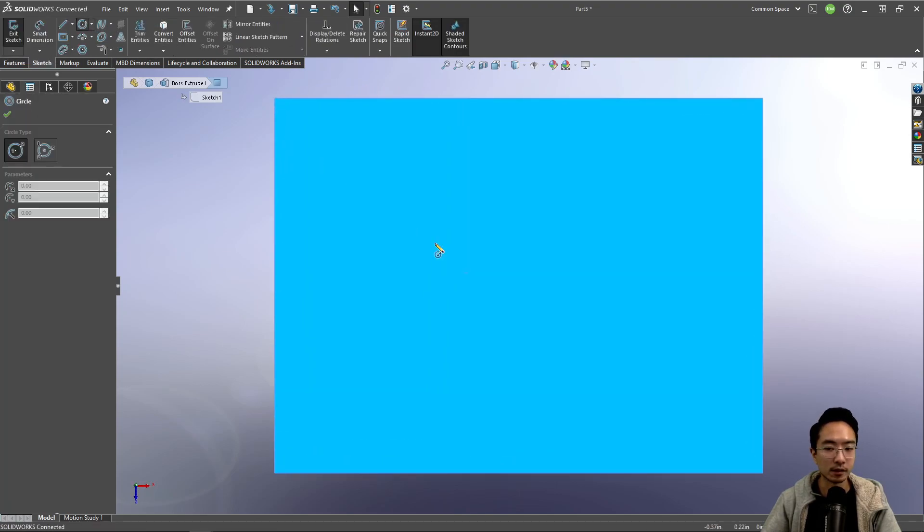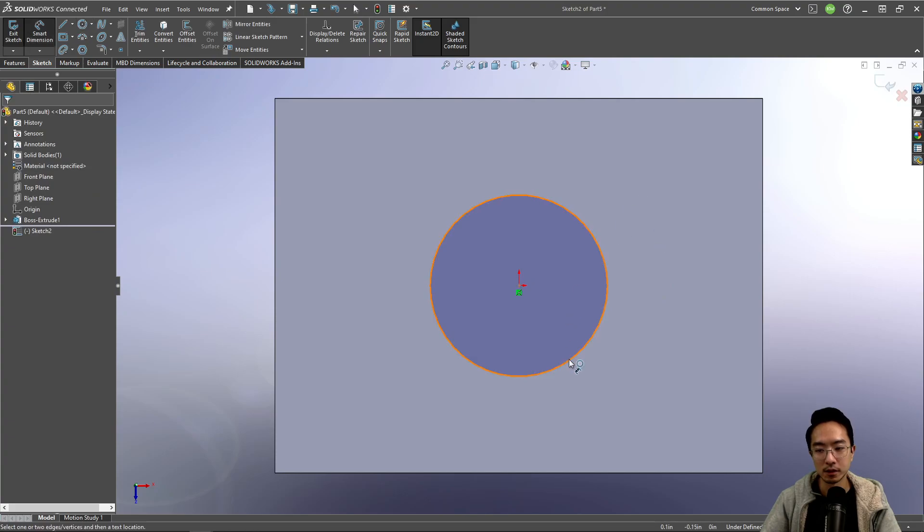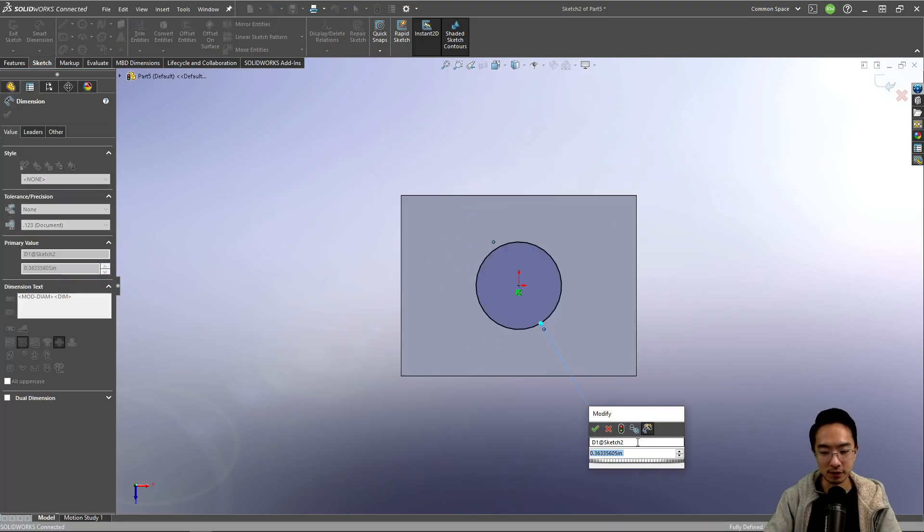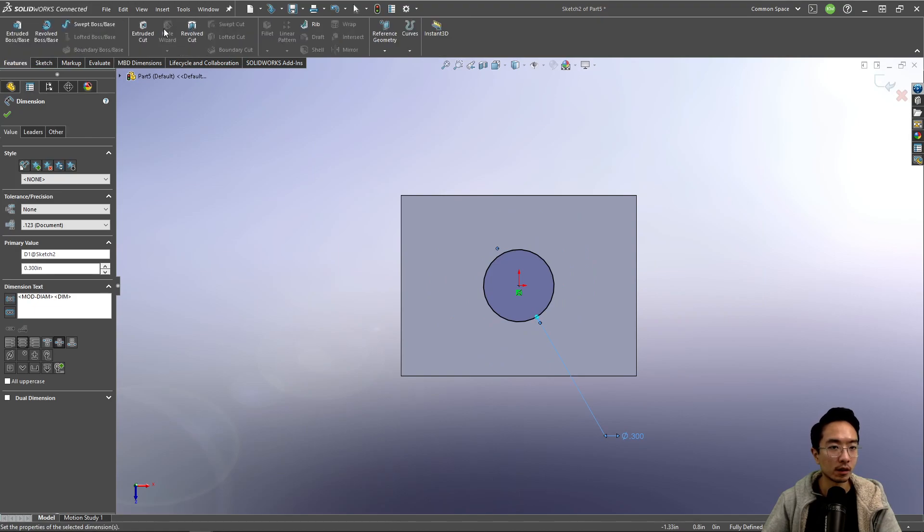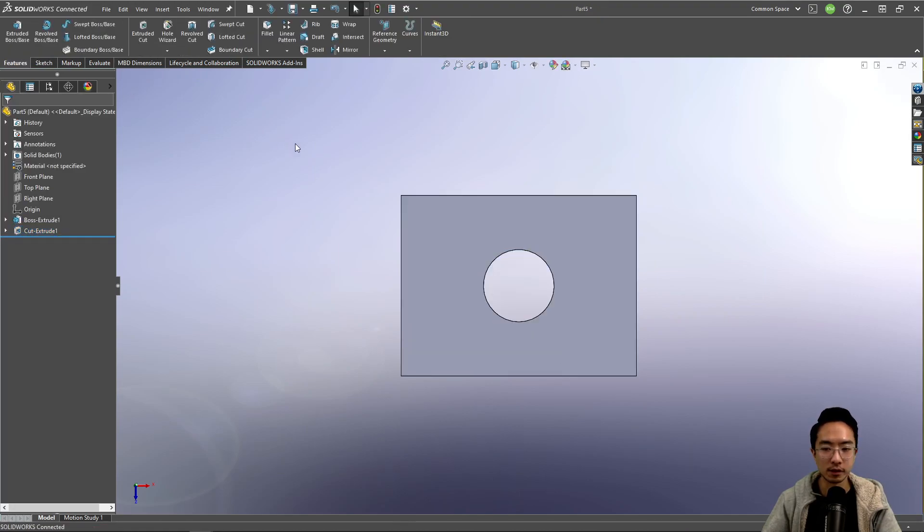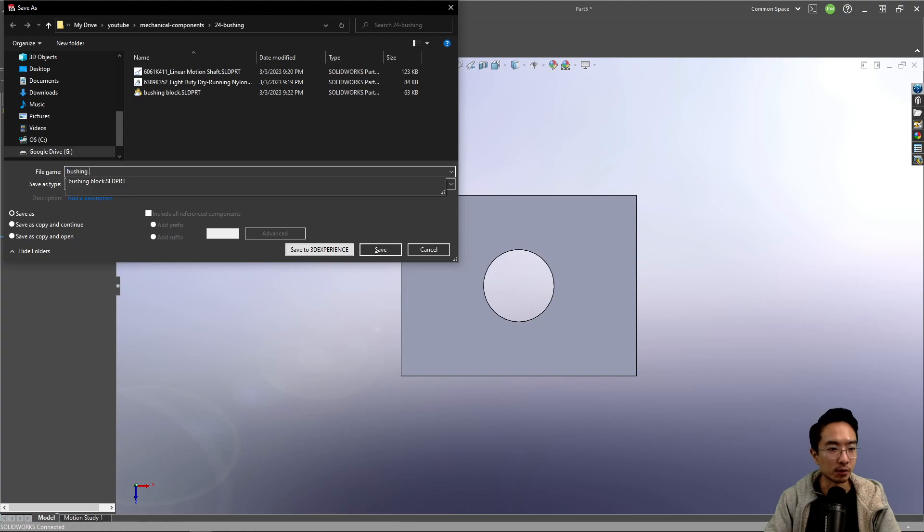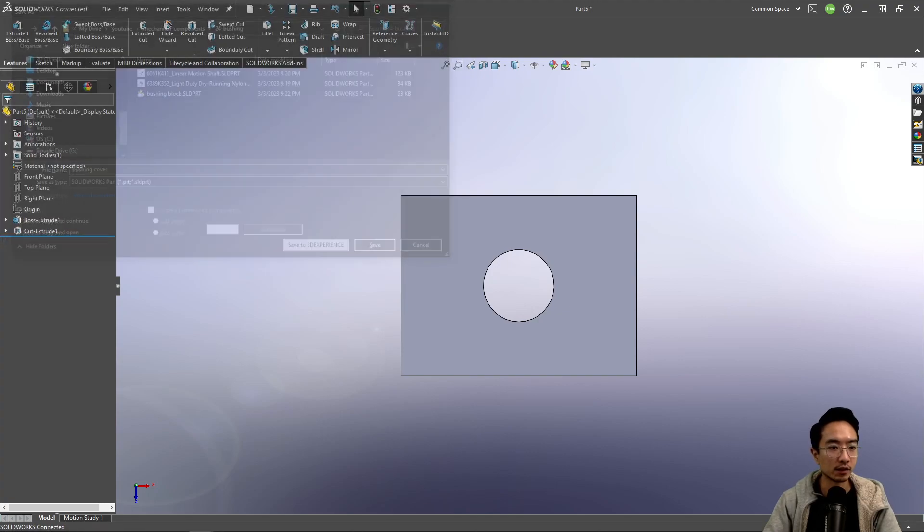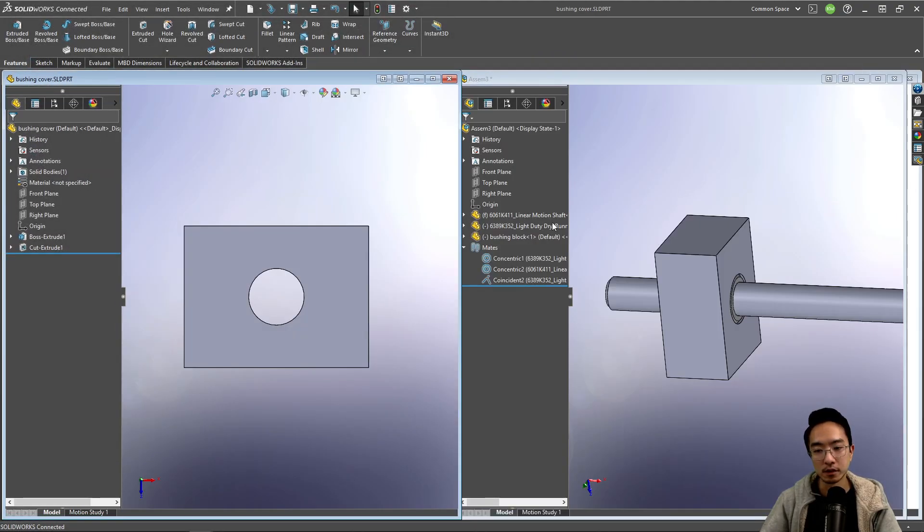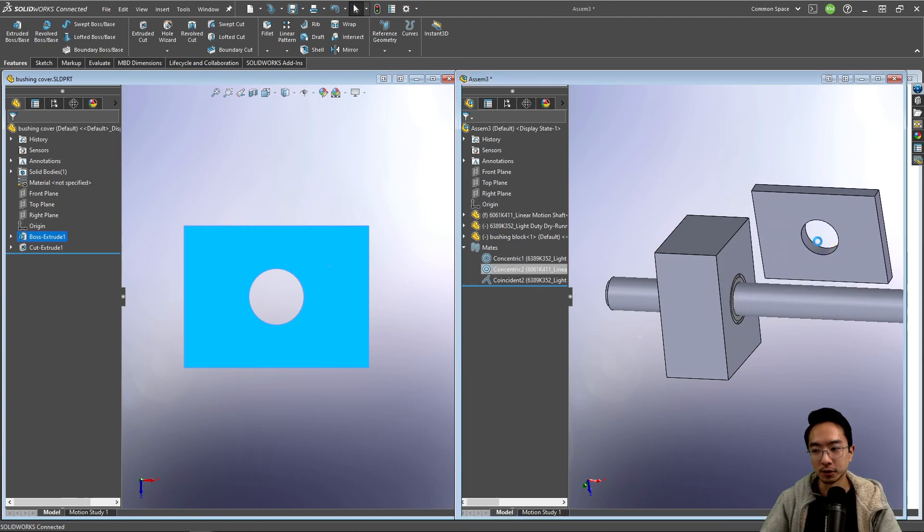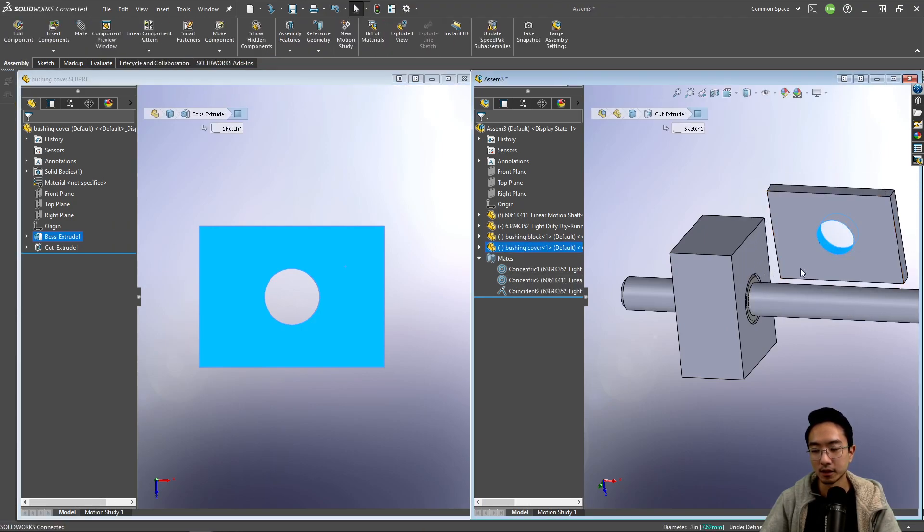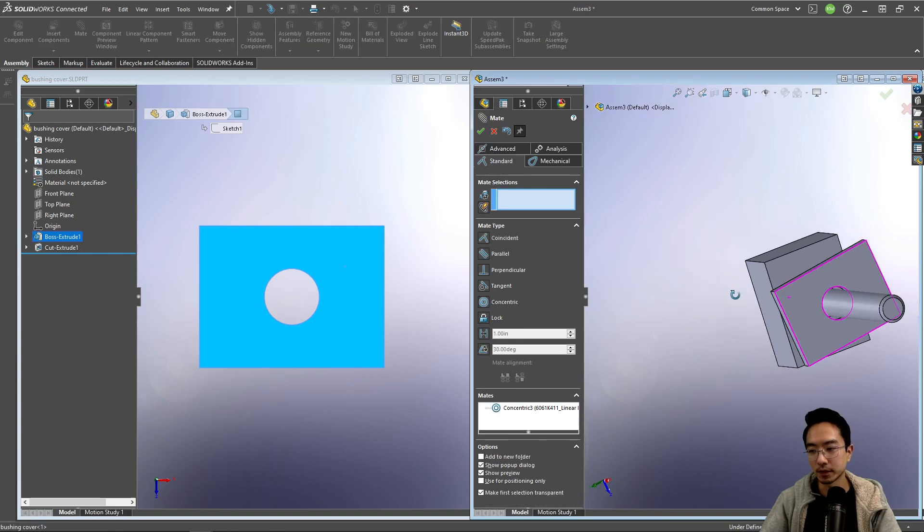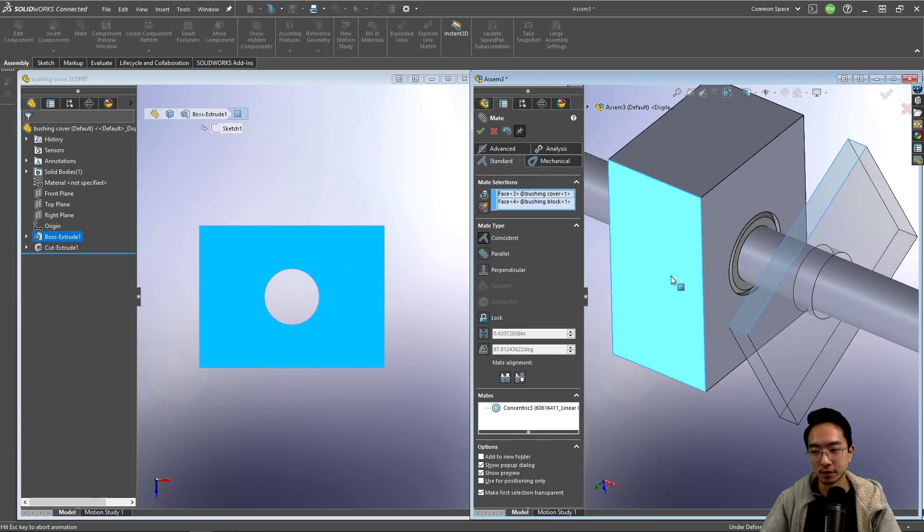let's say we're going to sketch a circle. So again, just enough for the shaft to pass through. So we'll make it 0.3 and we'll cut through all is fine. So we'll call this bushing cover. So now we have our bushing cover. We could put this here and then we could mate it.